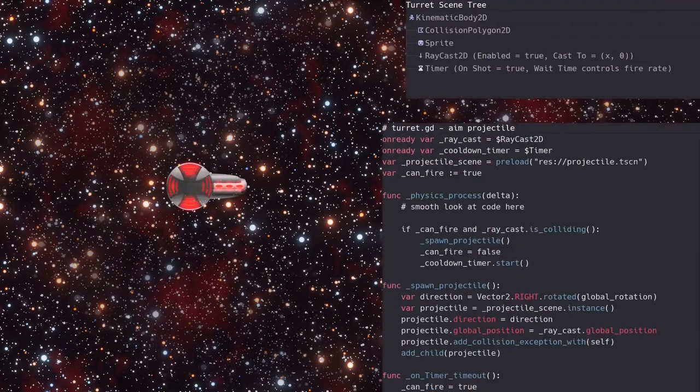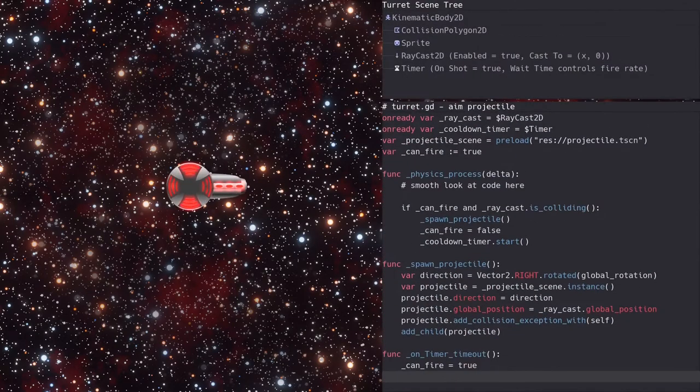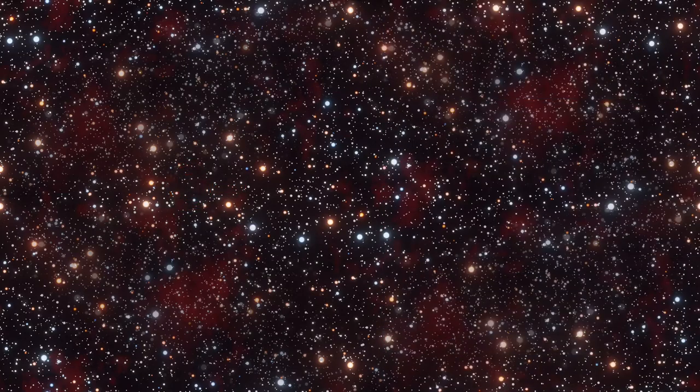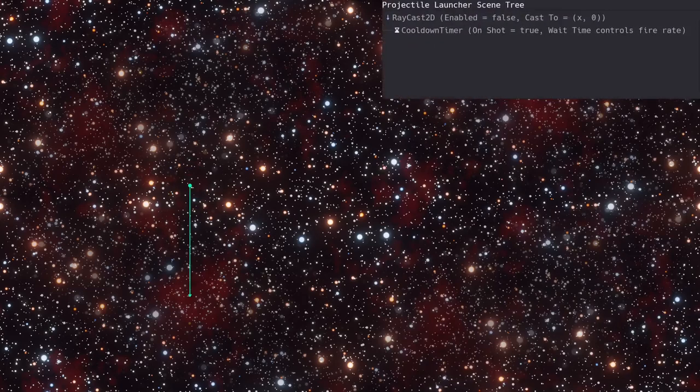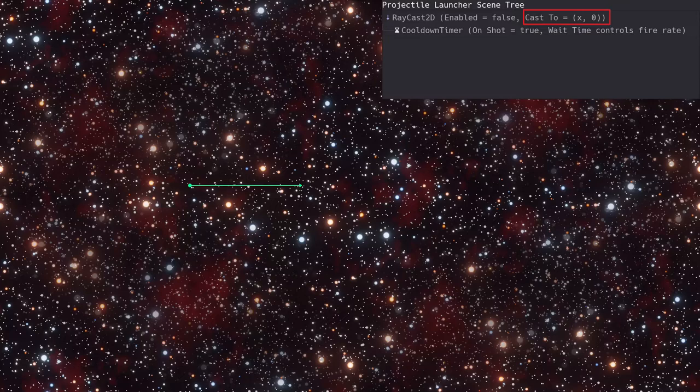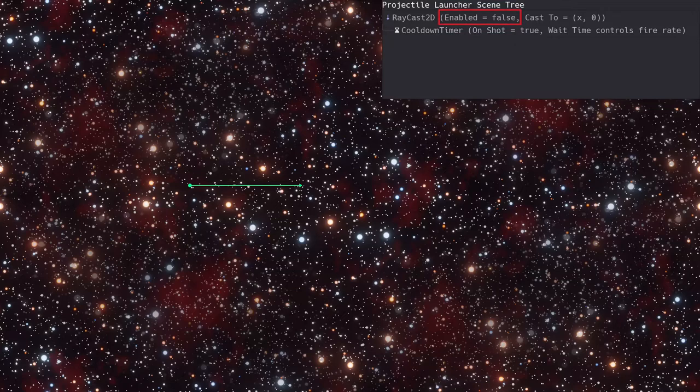Looking at the turret scene tree, we see that the raycast and timer nodes were added for firing the projectile. So the projectile launcher will be a raycast2d with a timer child node. On the raycast, we set the cast2 vector to point to the right. This will align the cast2 vector with the angle of rotation.